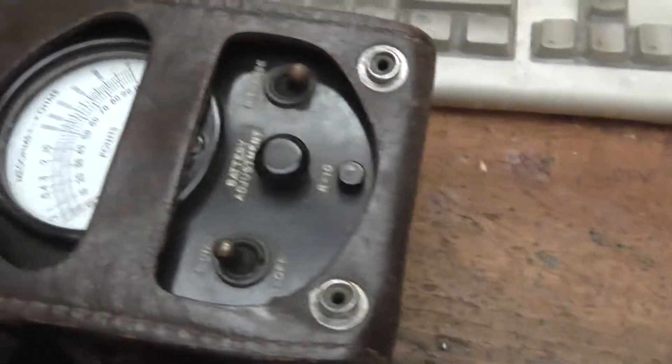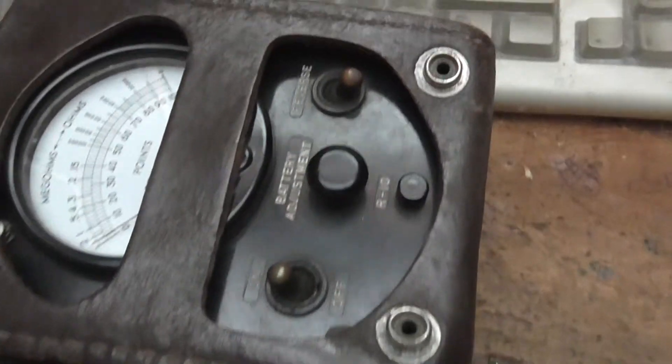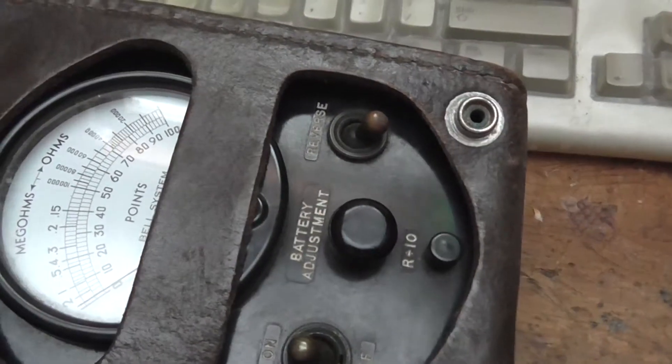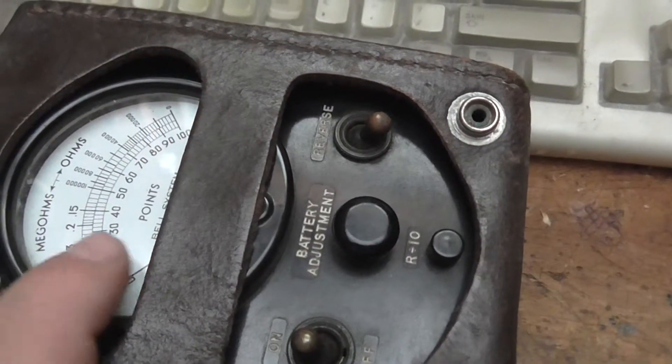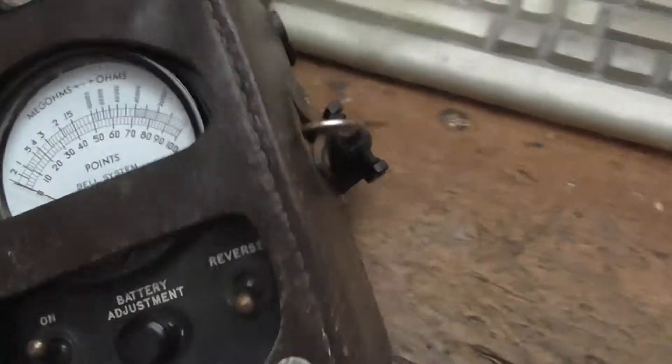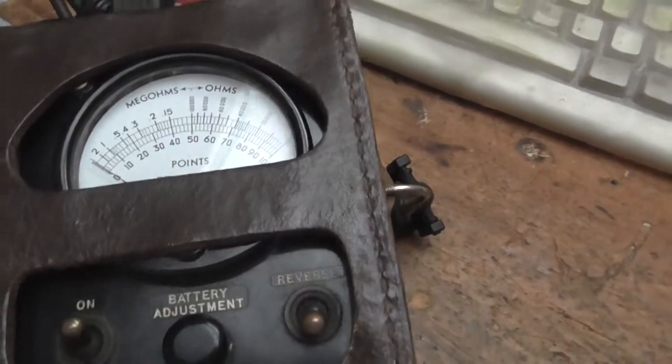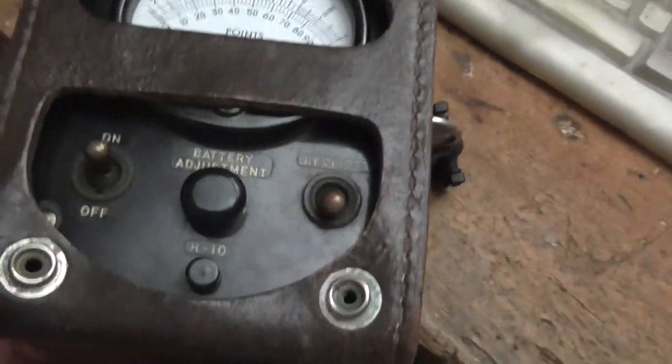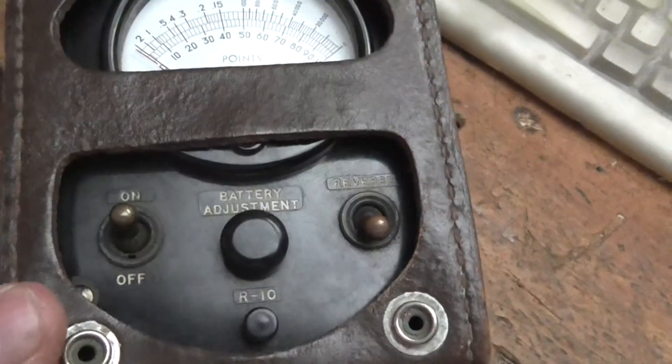Got this on eBay for like thirty something. Wanted to add it to the collection of telephone gear. Pretty cool.